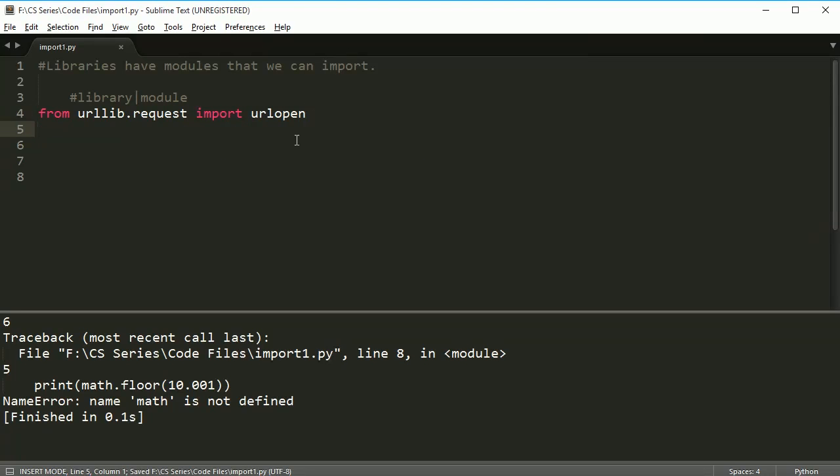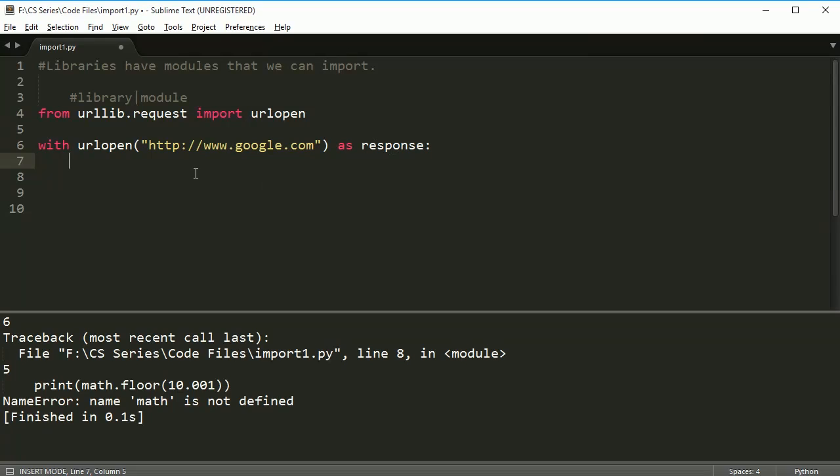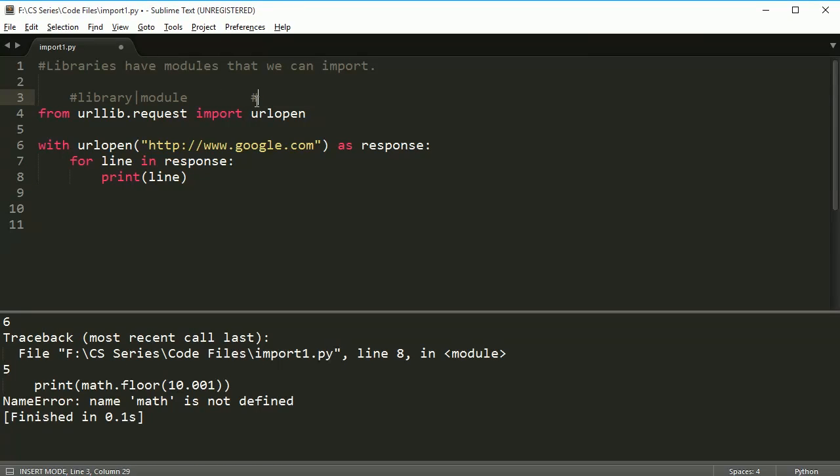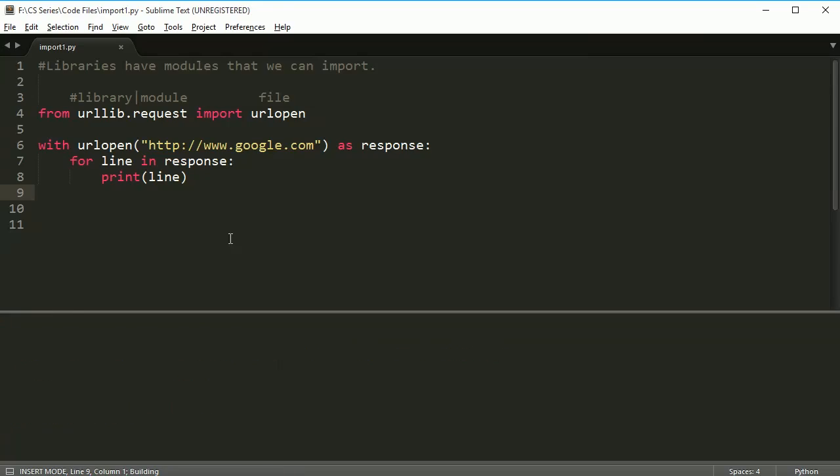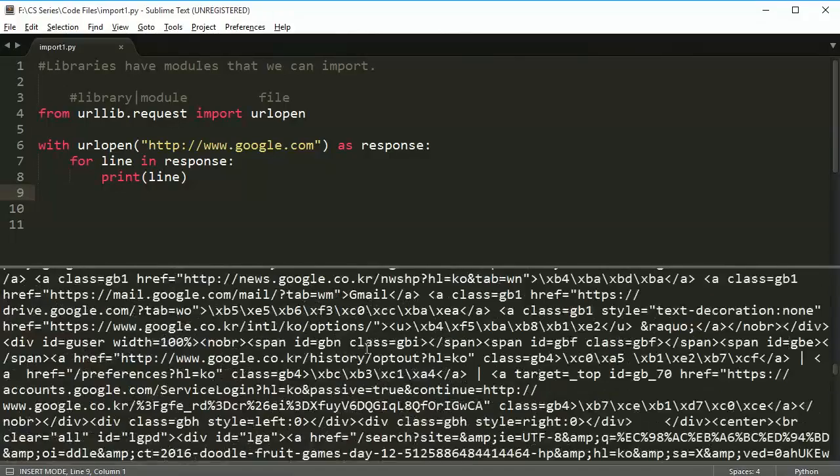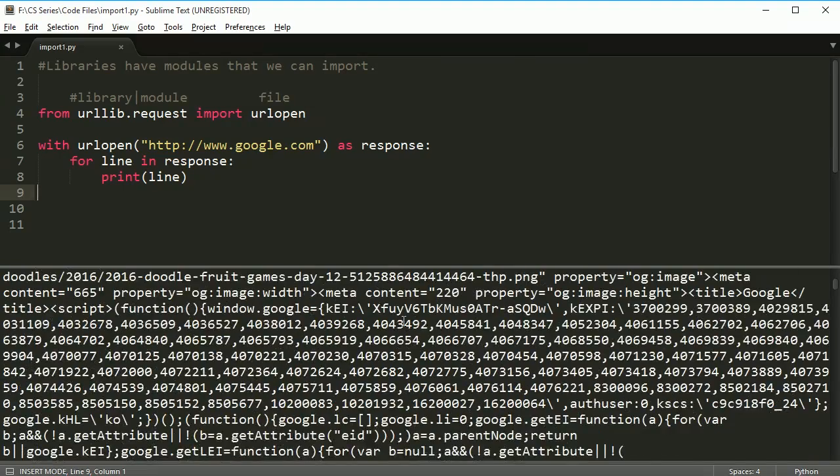I'm going to say with urlopen, and then I'm going to put in a url, http www.google.com, and I'm going to open it as response. Usually when you're using urlopen, you're going to get a response from the server. And then I can say for line in response print line. What's going to happen is it's going to go out to the Google server and it's going to pull the HTML from that server. So if I run this, it takes a second, and then bam, you got this.